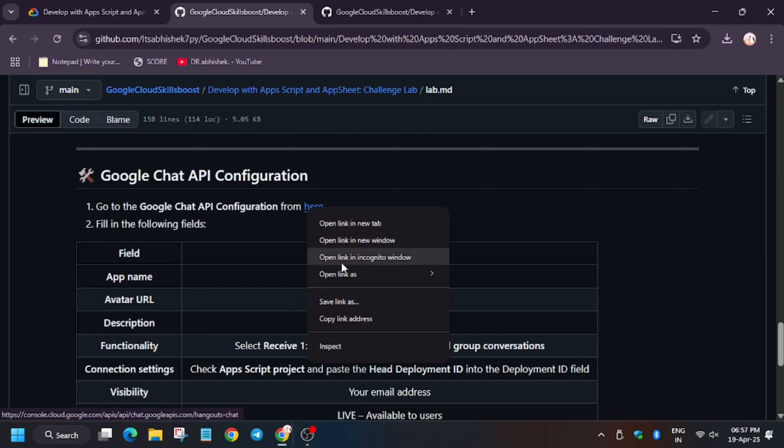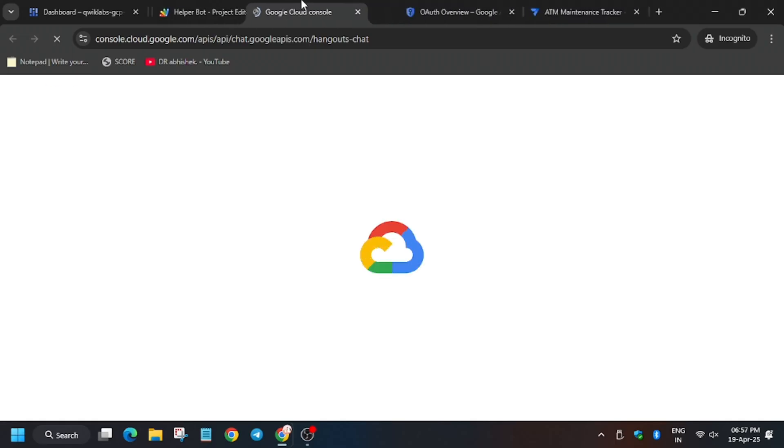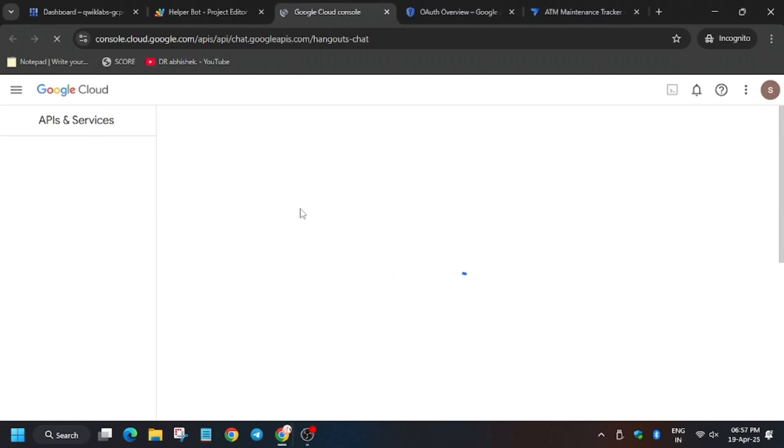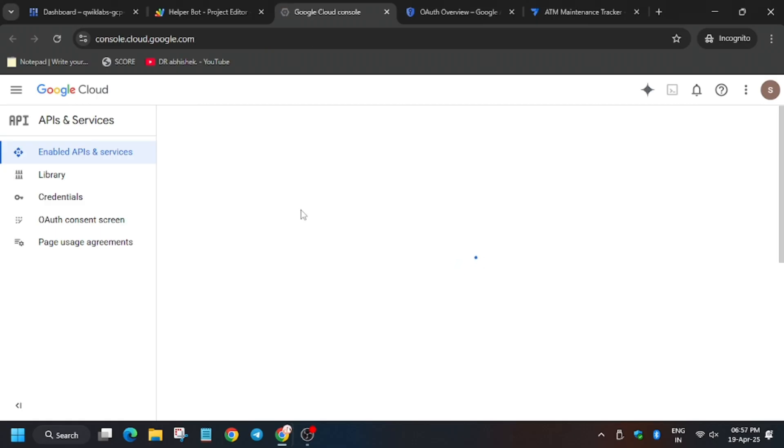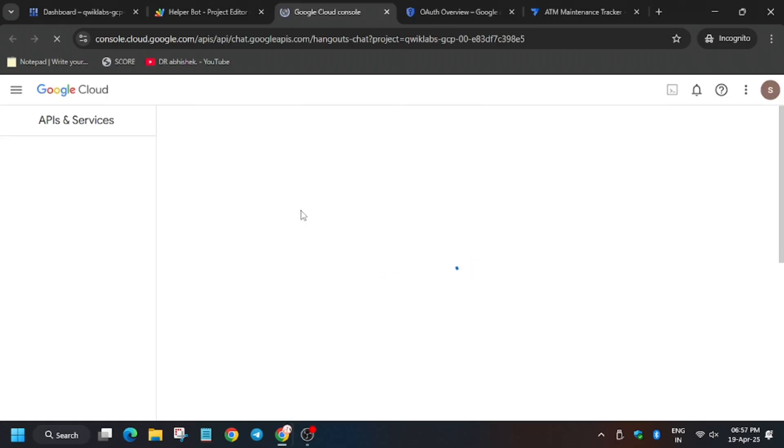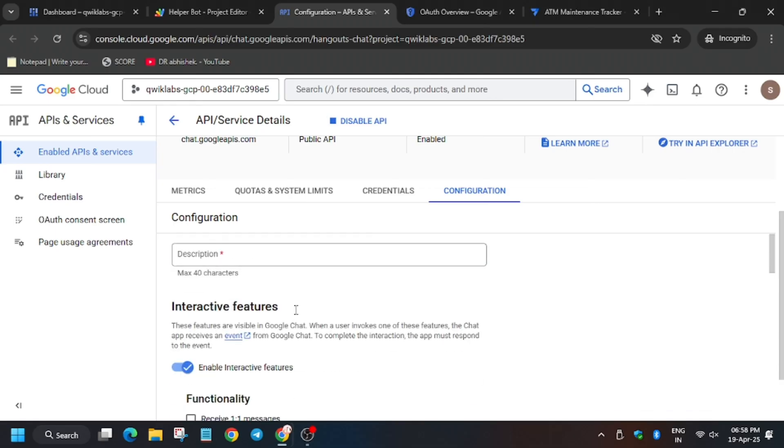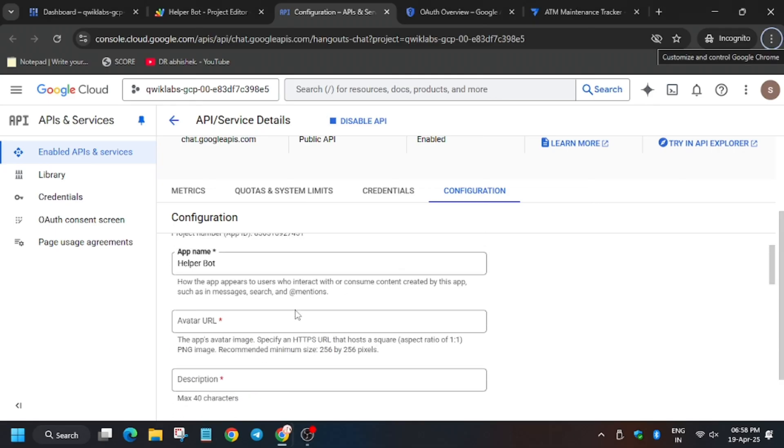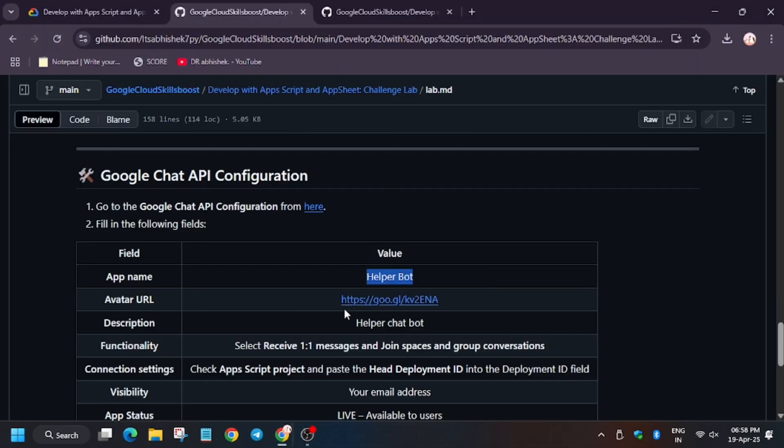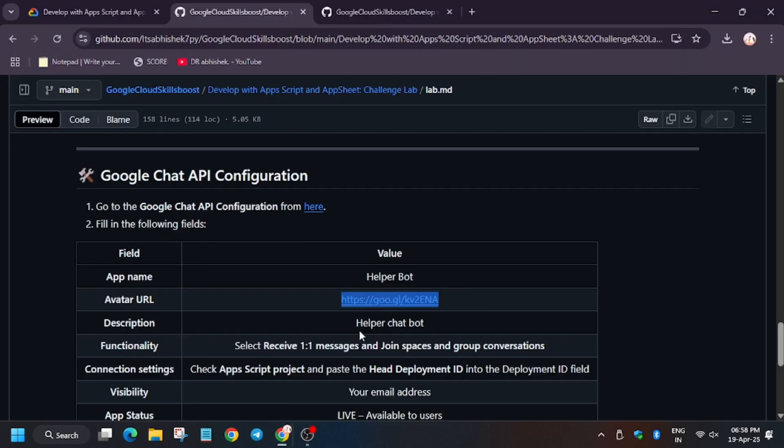Now we will configure the Chat API, so open an incognito window. Please pay attention to this because this task is a little bit tricky. Take the name from the GitHub repo, and for the URL enter this. Now for the description, enter Helper Chatbot.